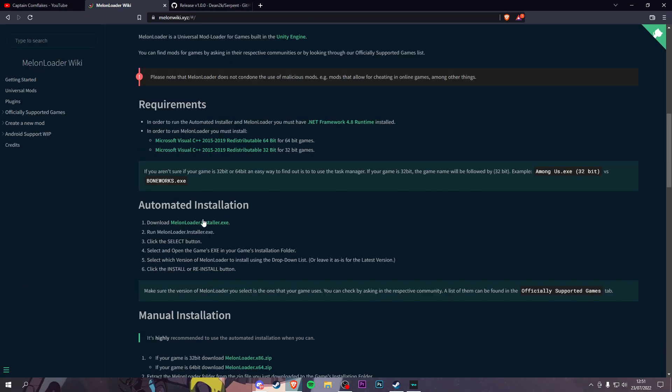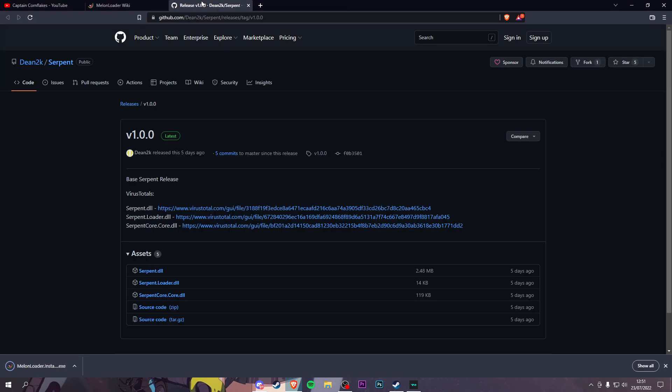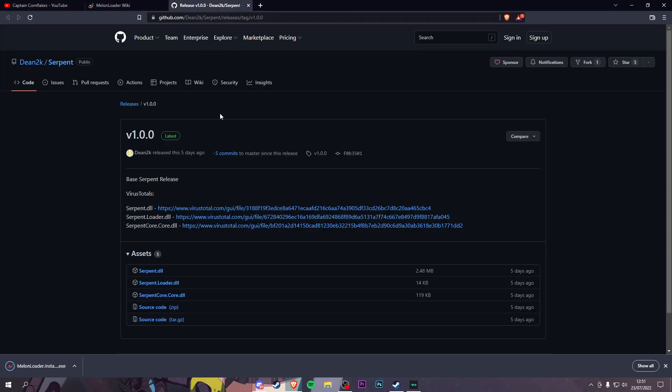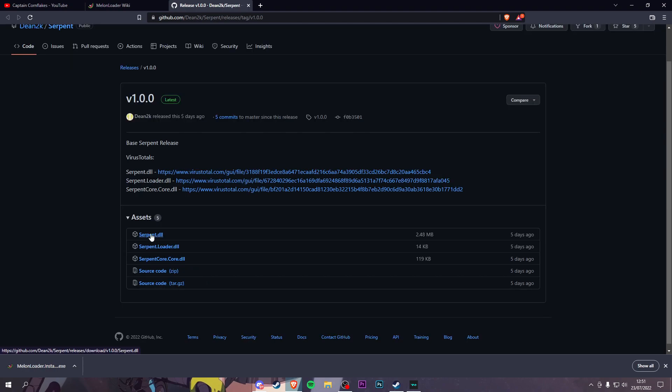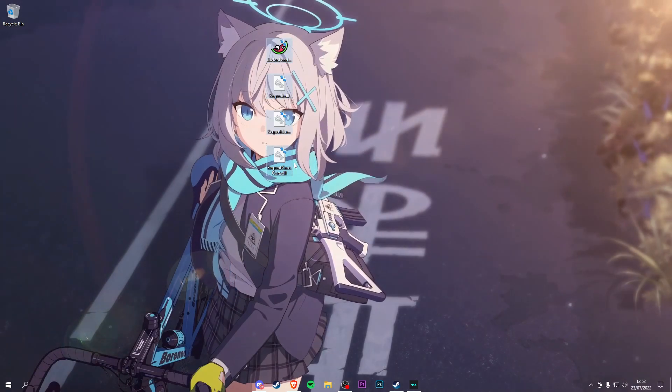Scroll down and click this one right here, then save it to your desktop. Go into the second link in the description and you'll see Serpent Installations. Install this one, get this one, and then save this one.